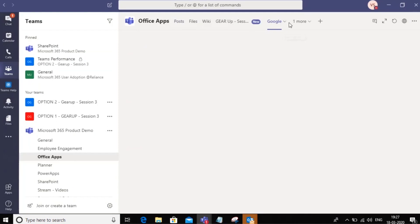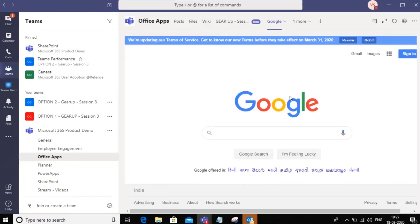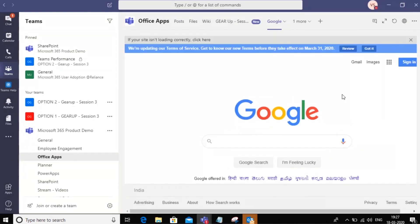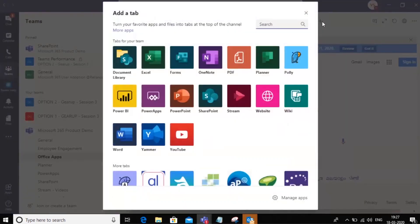Notice that the tab renders from within the Teams client itself. So you can add any tabs that you want depending on how you want to use it.